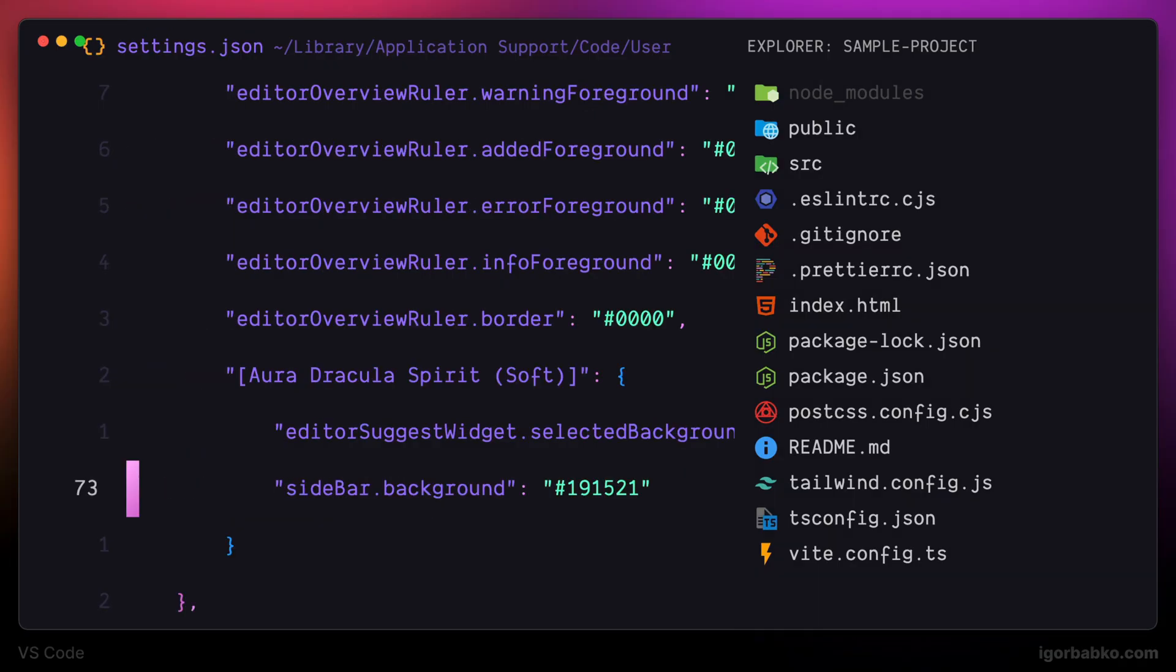And after saving the changes, the sidebar color will be the same as the rest of the interface. Please note that I have added this entry into the nested object that is assigned to the key that corresponds to the current theme name. That means this sidebar color will only be active when the theme with name Aura Dracula Spirit is active.